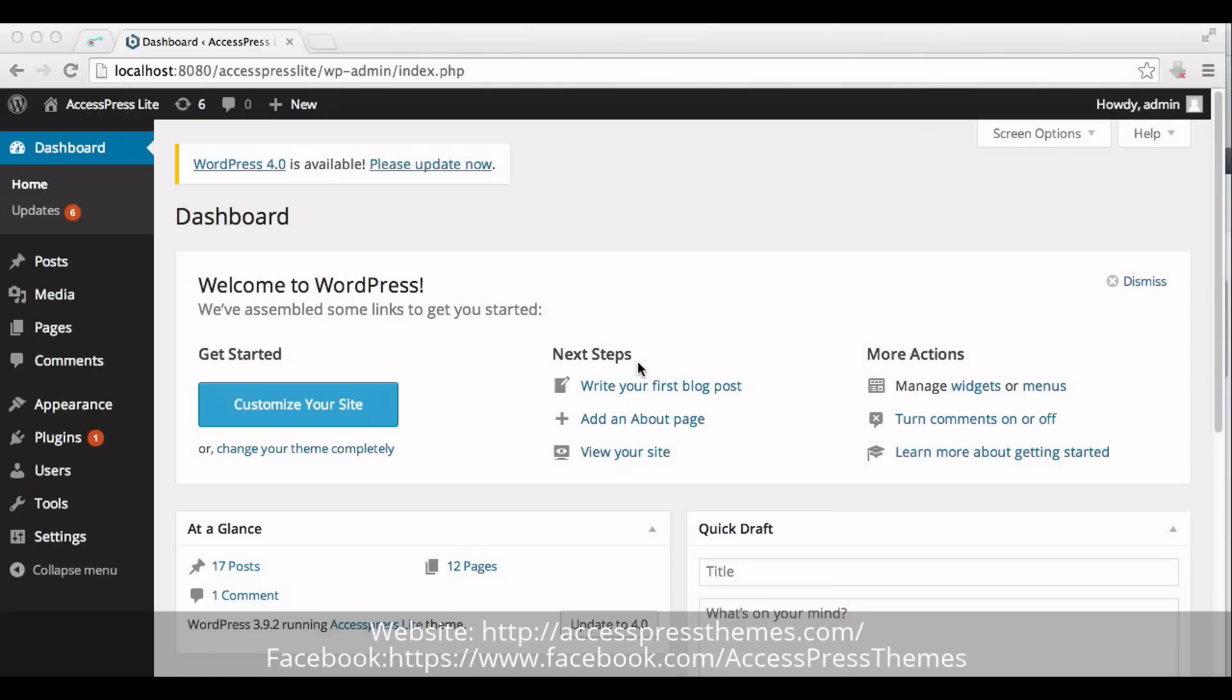Welcome to AccessPress Lite tutorial. I am Ruchal. This video explains how to create a blog section in the home page of AccessPress Lite.